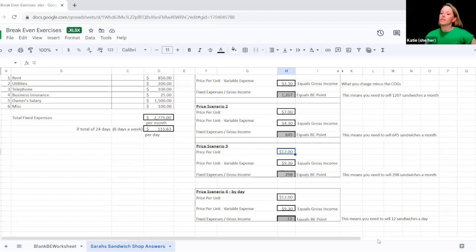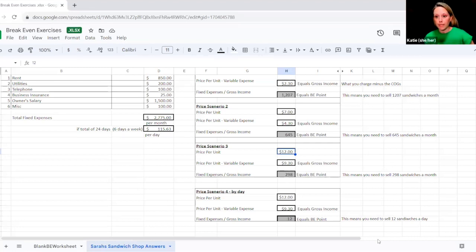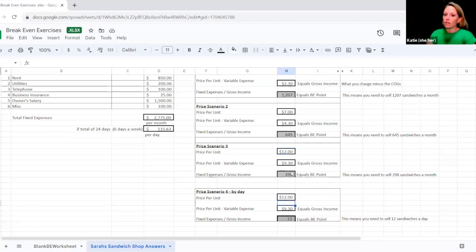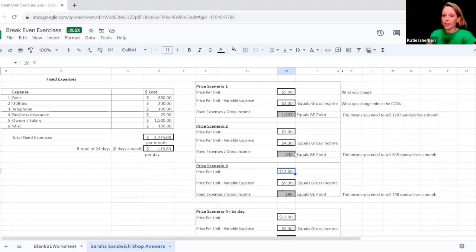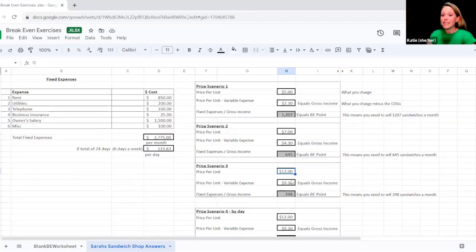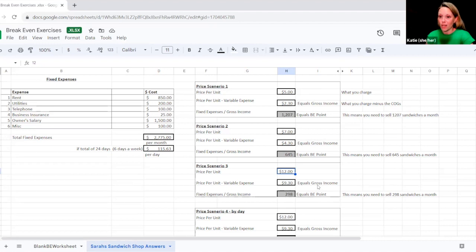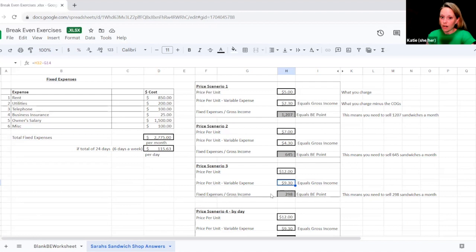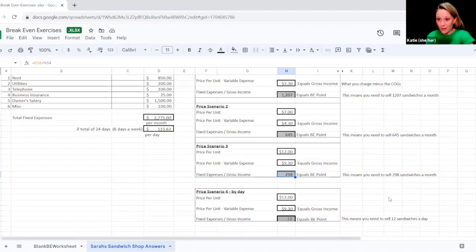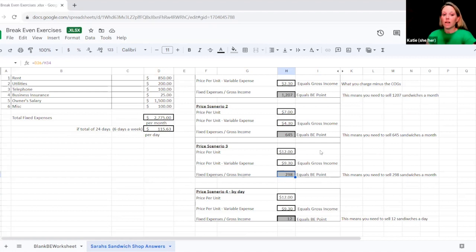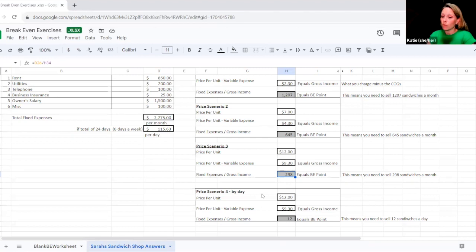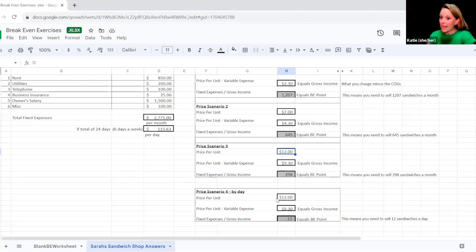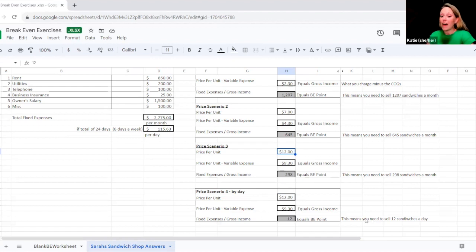So now Sarah is going to say, this is my signature sandwich. People travel from all over the place to eat my sandwich. I'm going to charge $12. So now we take our $12 price per unit and we subtract our variable costs per unit. Now we're making $9.30 in gross income. So when we take that $9.30 and we divide our fixed expenses with that number, now we only have to sell 298 sandwiches a month. That sounds pretty good. Now, Sarah has also wanted to go a little bit deeper, just like we were talking about, and she wants to look at it by day. That's what price scenario number four is. As you can see, it's still the same number of price per unit, but now she's just dividing it out by day as opposed to month. So that means that now she needs to sell 12 sandwiches a day.